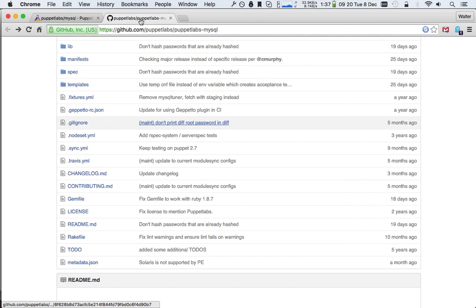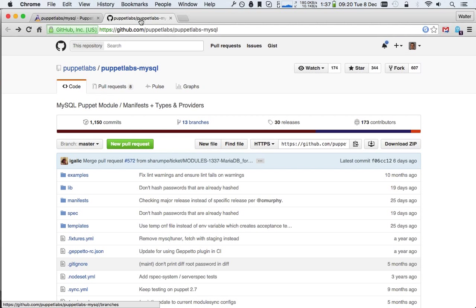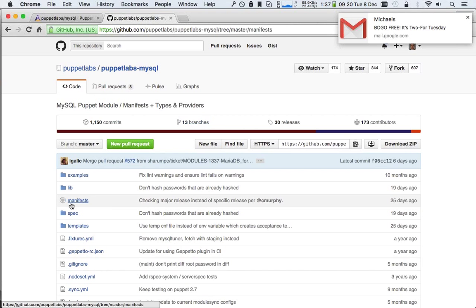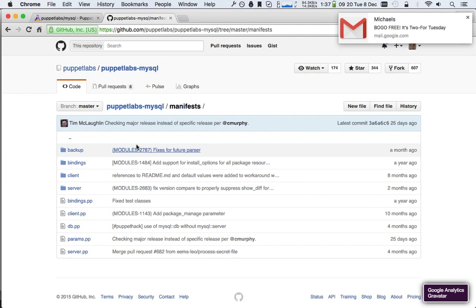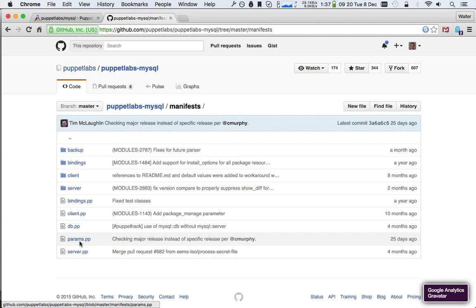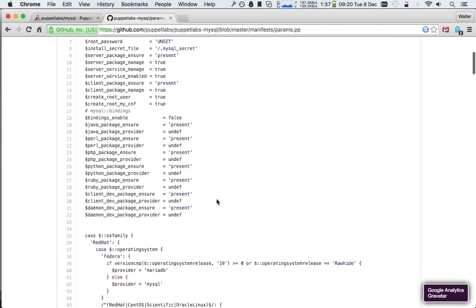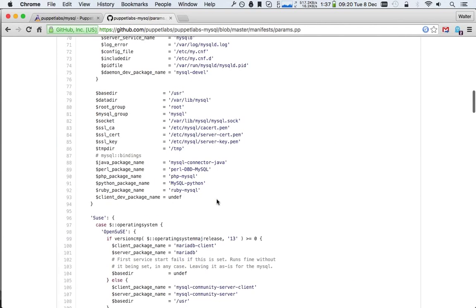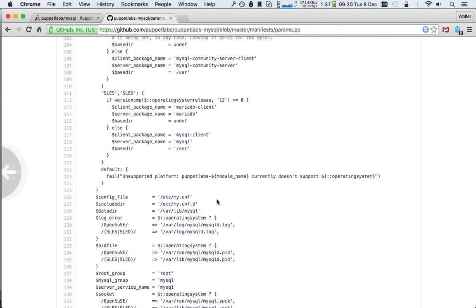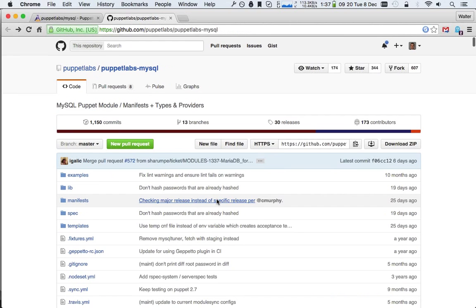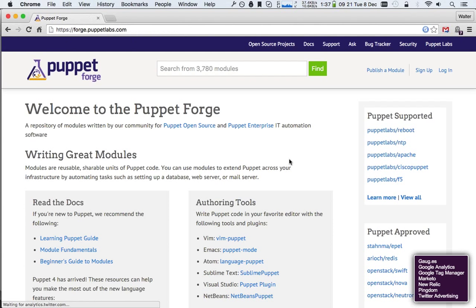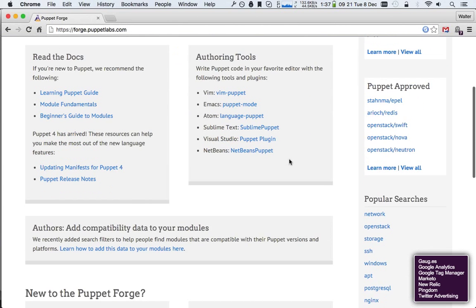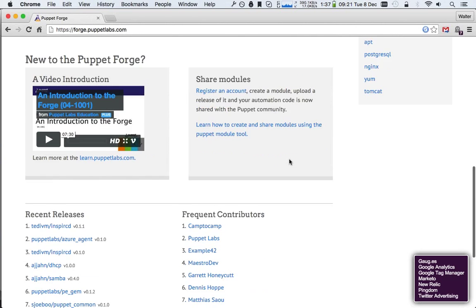Of course, you can go into the GitHub page as well. For instance, here in the manifest directory, I see different commits, nicely linked to a issue tracker number. I see a number of classes. I see a params.pp. That's usually a good indication that it's a decent module. So this gives me a lot more confidence that this module can actually do what I want it to do.